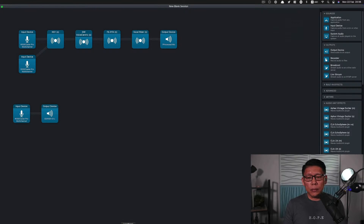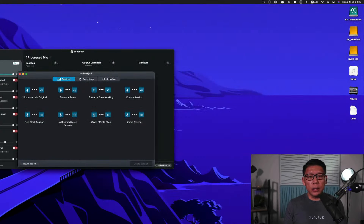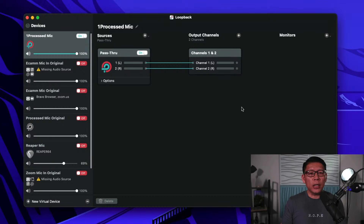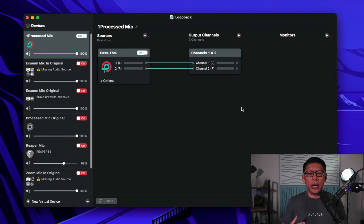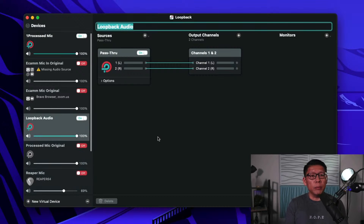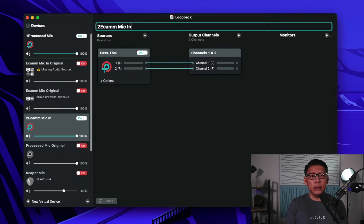Moving on, I need to go back to Loopback. Now I need to set up the actual microphones and input sources for Ecamm Live, Zoom, or any other applications I intend to use for audio. I'm going to create another virtual device. This time I'll call it number two, 'Ecamm Mic In,' so I know what to select when I'm inside Ecamm Live.